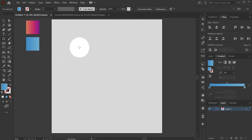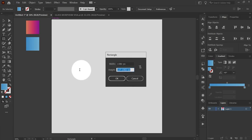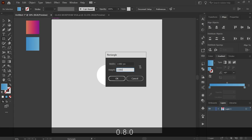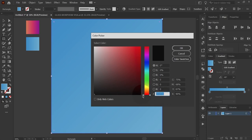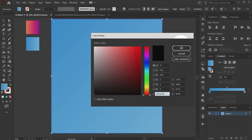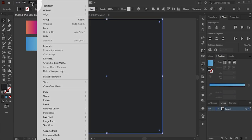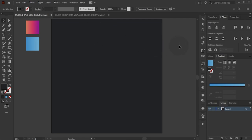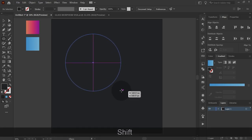First we need to create a background. You can choose any color you want. Now click on the background so that it can't move.